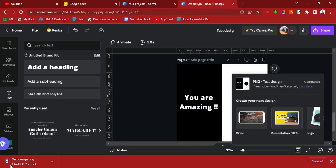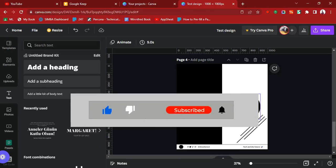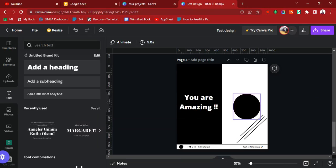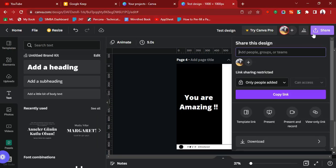The download is completed and our design has just downloaded. Now, if you want to download this design as a presentation — not just a picture, but something you can share as a slide — there's an option for that too.